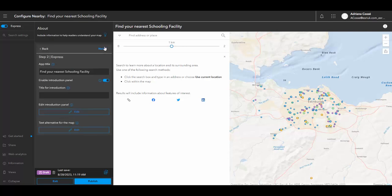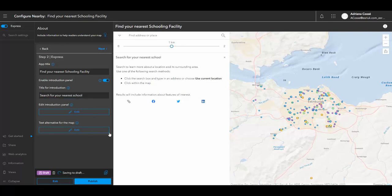Next, we can change the app title if necessary or give a title for introduction. We can then edit the custom text that comes up on the screen that instructs users how to use the app. But for the sake of this demo, I'm going to keep this text the same.